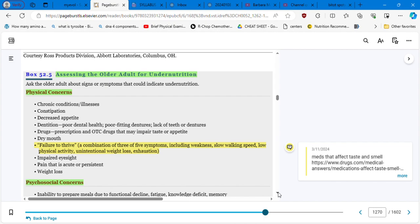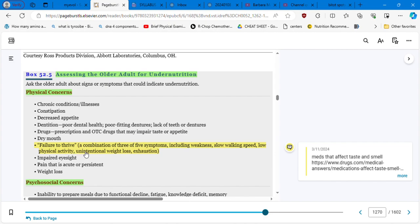The physical concerns is about constipation, decreased appetite, failure to thrive, a combination of three of five symptoms including weakness, this older adult is weak, a slow walking speed, low physical activity, unintentional weight loss and exhaustion. And here in my neighbor I have a lady that basically she really matched this full five symptoms.